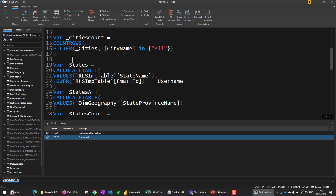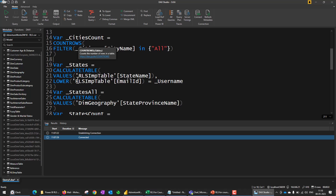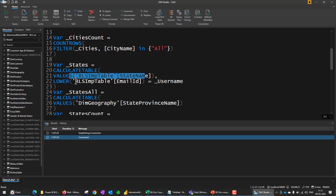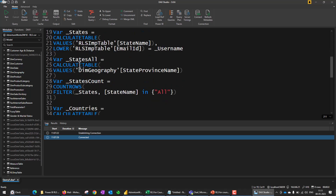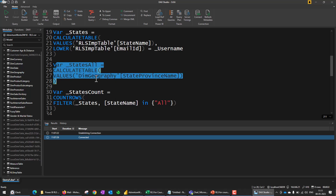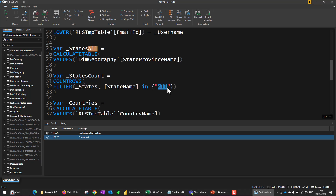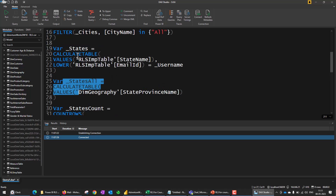We need to do the same thing at the state level as well, because this is a hierarchy — country, state, and city. So similar to what we did for cities, we apply the same logic for states. I take a states variable using CALCULATETABLE on the state name column filtered by the login user. Then I take a states_all variable without any email filter, and again count whether the logged-in user has an 'all' value in the state data — states_count — to determine which variable to use.